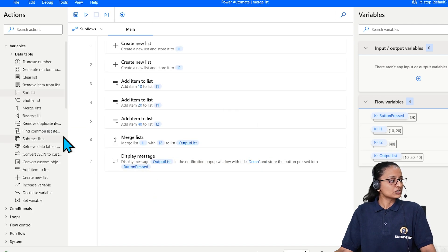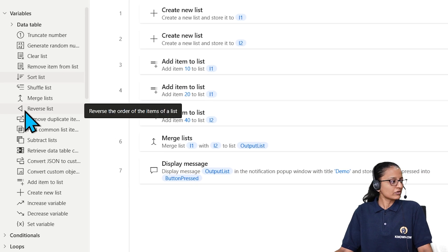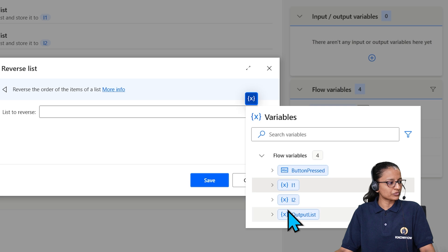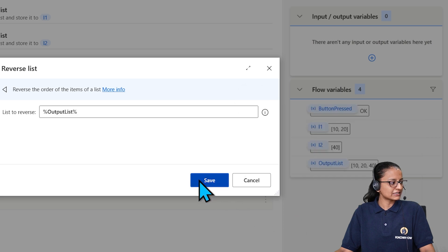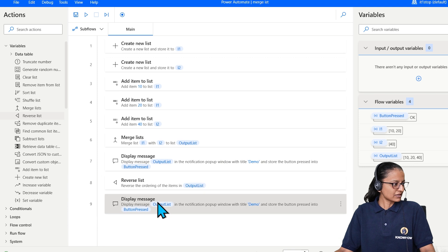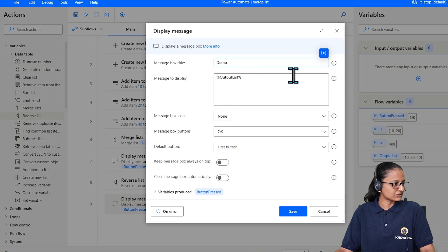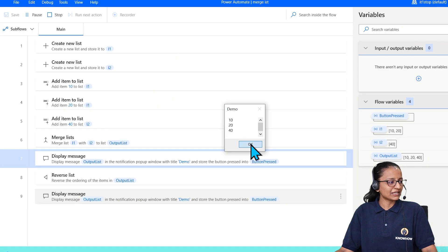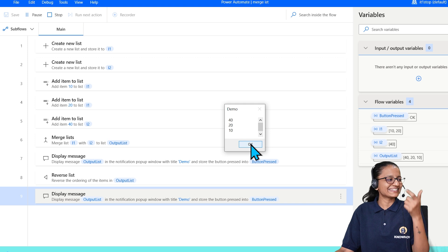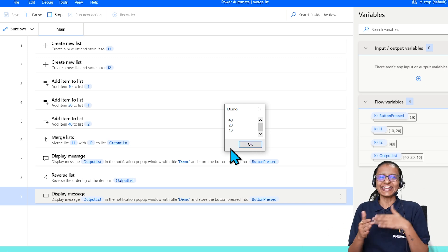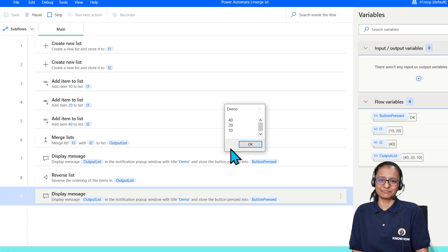Other than merging, you can also reverse a list. Select the 'Reverse list' action and give it the list you want to reverse. Add a 'Display message' after to display the output list. Save and run. Before reversing the list shows 10, 20, and 40. After reversing, it displays 40, 20, and 10. This way you can reverse an entire list and display it.